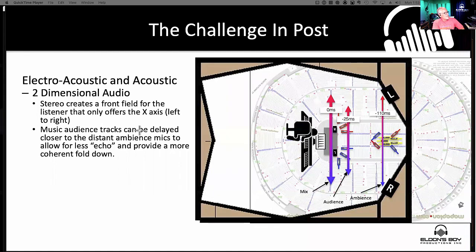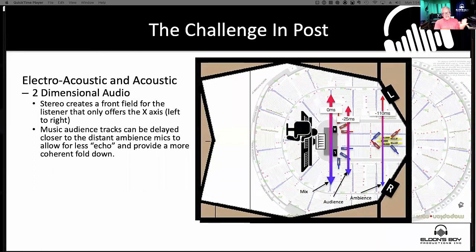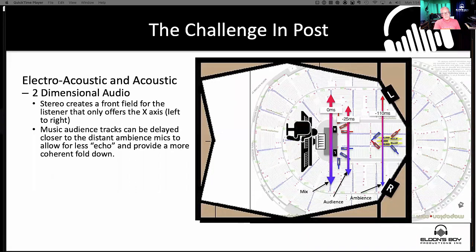All of this stuff is going to collapse down to what I call a flattened mix — I think of it almost like Photoshop, where you're going to flatten down this thing. The arrival times of these elements are important to get right because you're creating a 2D space: x-axis is left to right, y-axis meaning height is zero, always zero. So it's still 2D — we just don't have any y-axis, and we definitely don't have any z-axis in a stereo mix.